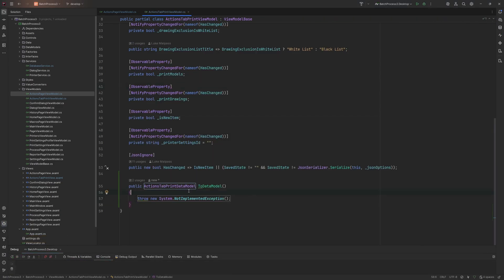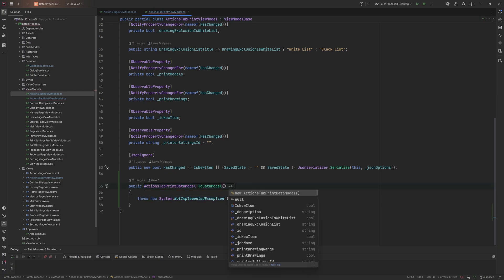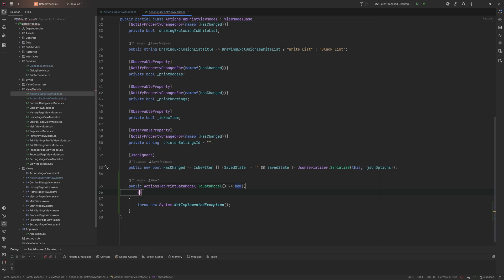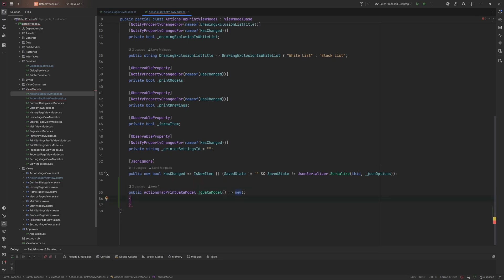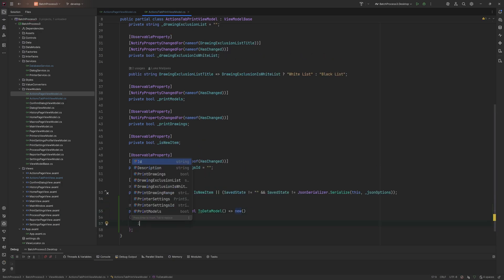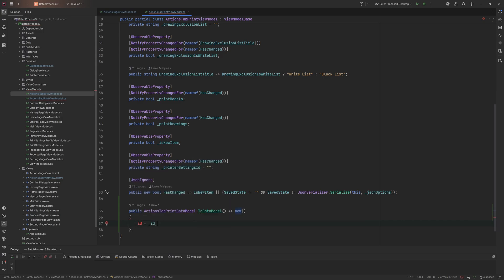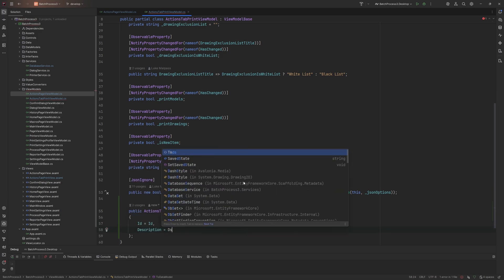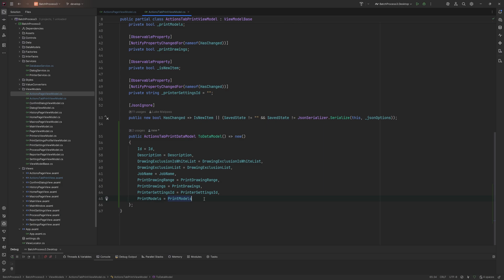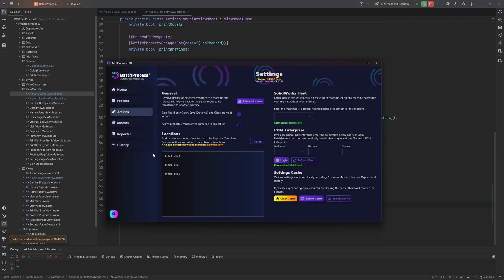We still need to implement to data model, which converts the view model into a data model. It's straightforward — we return an inline new object and copy each property over: ID, description, and so on. That covers all the values we need.